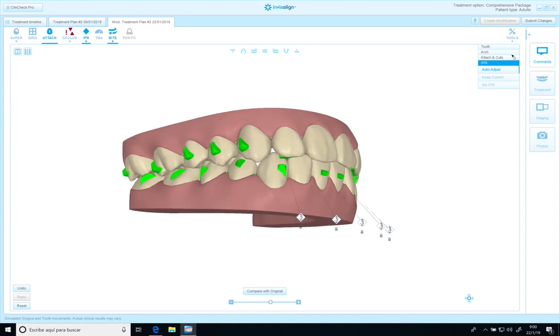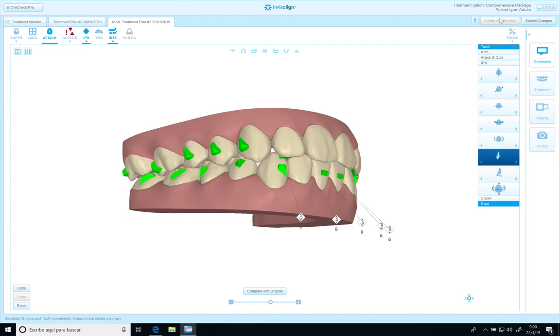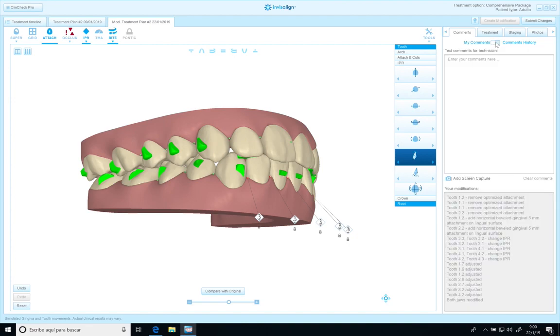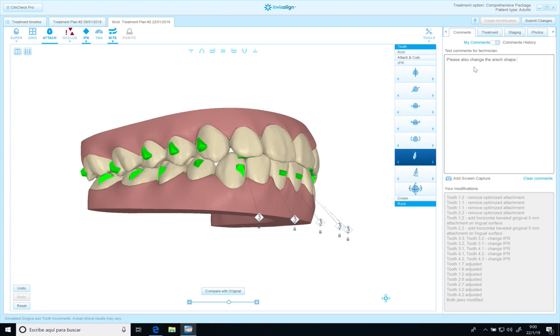Perfect. And now my instructions. Please also change, I'm going to change the arc shape to more parabolic.